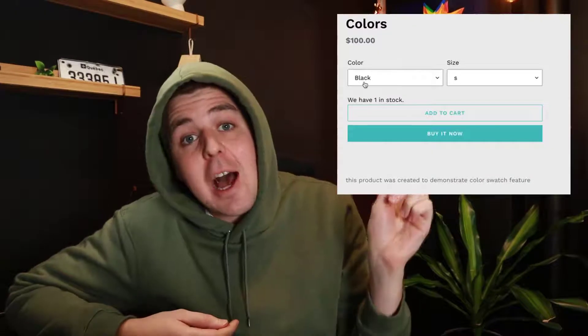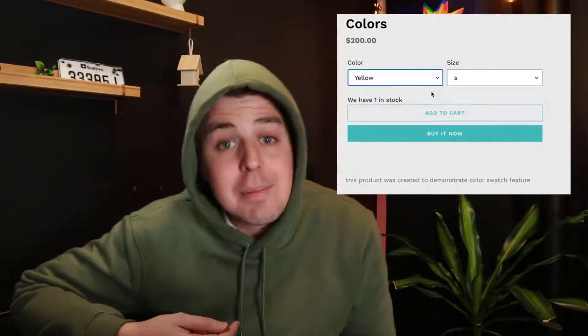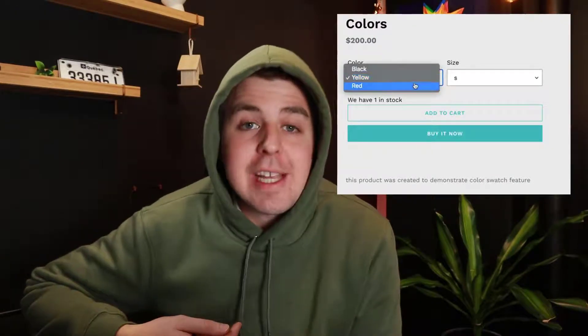Bonjour, bonjour Shopify world. My name is Andrew from ecomExperts.io. Got the green hoodie, so we're going to do some coding. In this video, we're going to show you how you can display a little message to say how many elements there are left in stock.